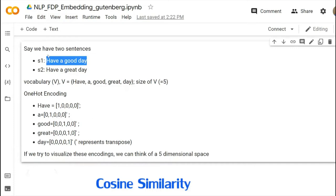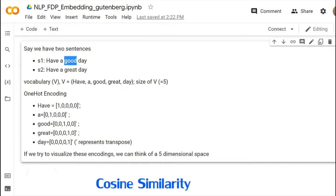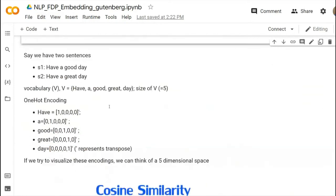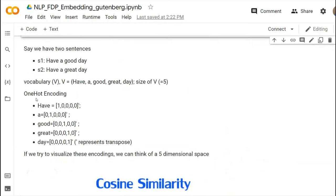The problem with one-hot encoding is: if you want to represent this past sentence using it, you will have four such strings which will give you four into five — 20 features. This is basically not an efficient thing. It also does not do well in maintaining the context of words. You can see for 'good' the vector is 0,0,1,0,0 and for 'great' it is 0,0,0,1,0. There is no way to capture similarity — it is just based on luck if you do one-hot encoding.